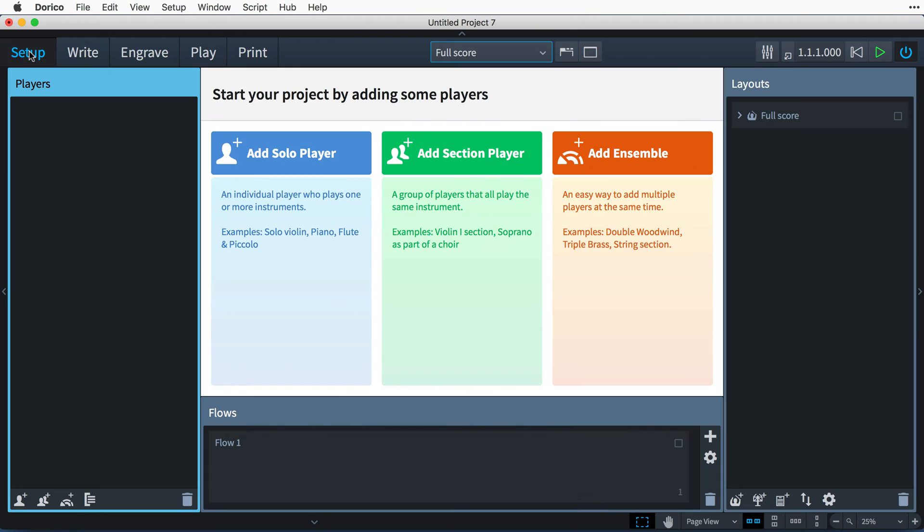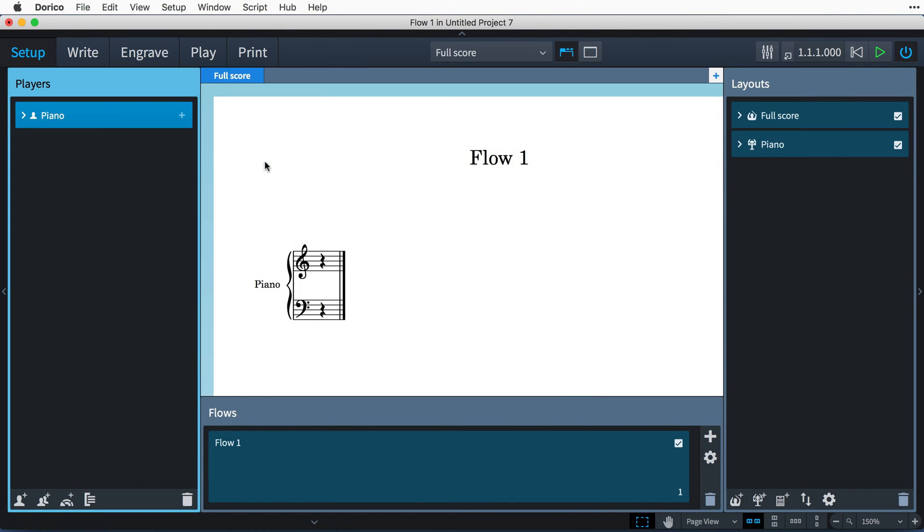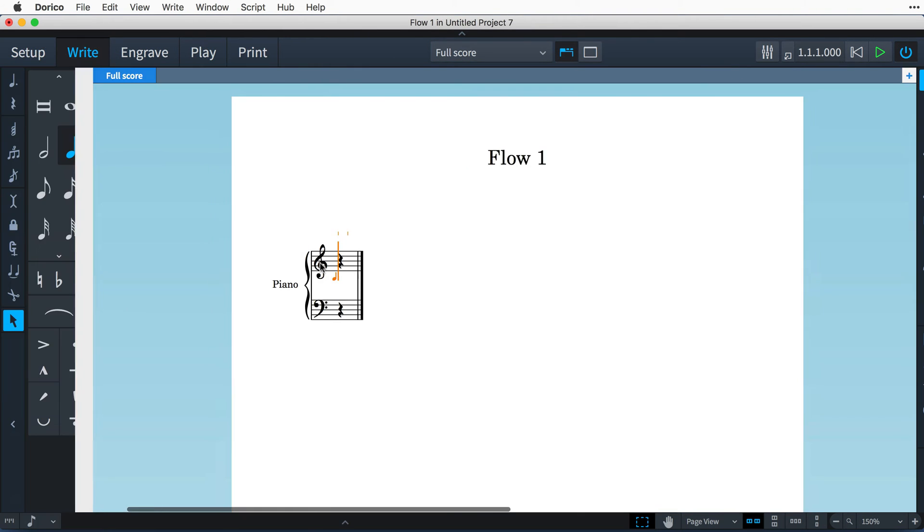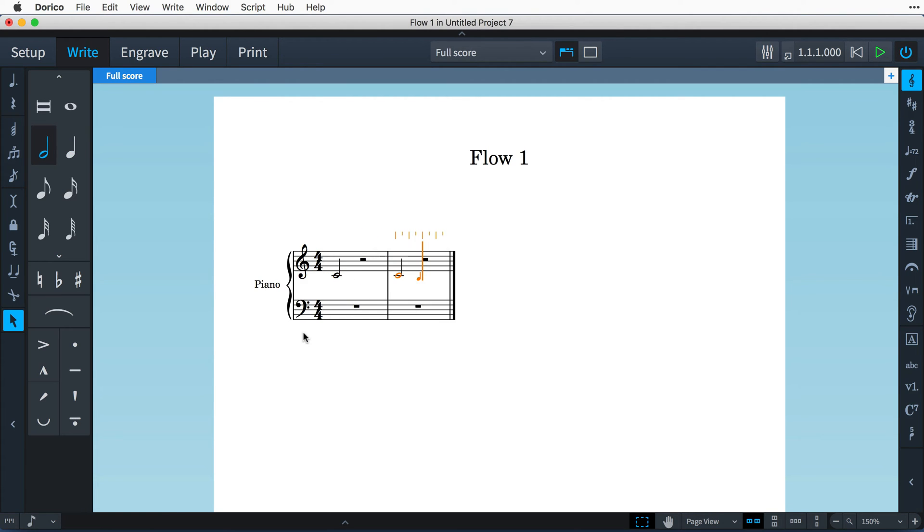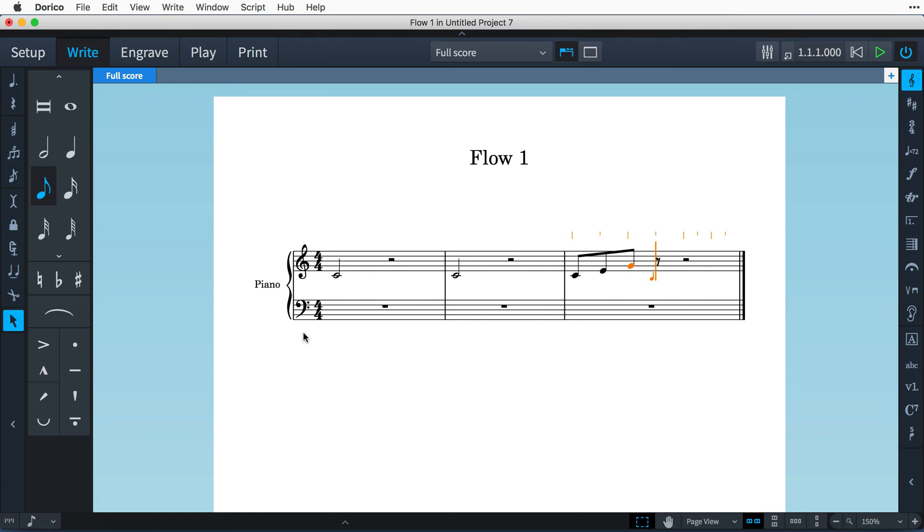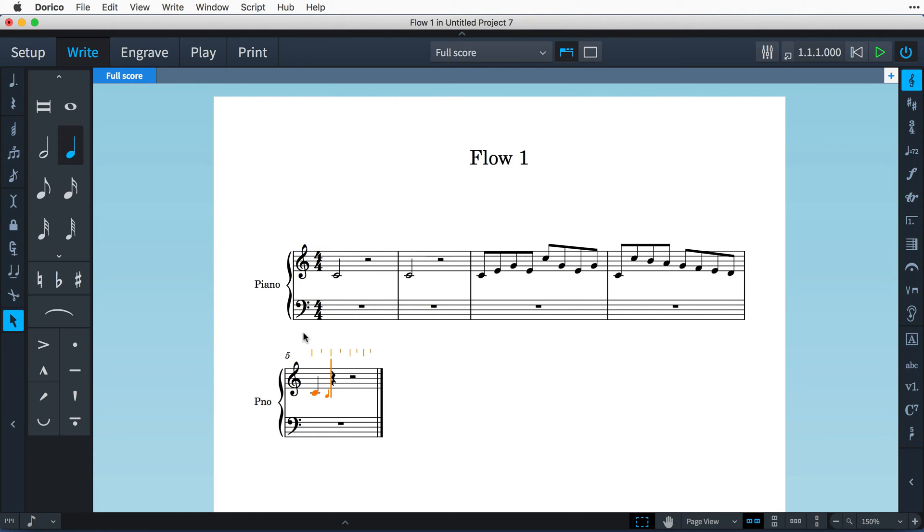Let's switch back to Setup mode and add a piano. So that we have something to see, I'll add a few notes. You can hear that Dorico already knows to play these notes using a piano sound.